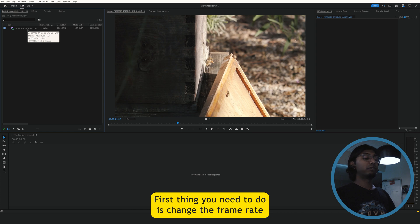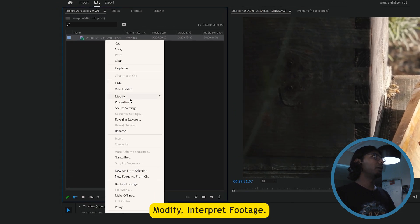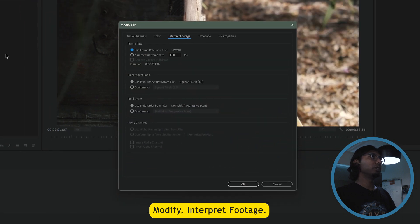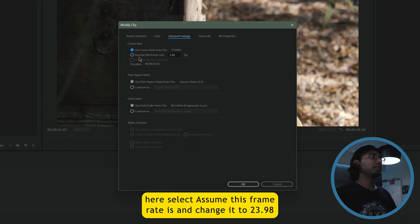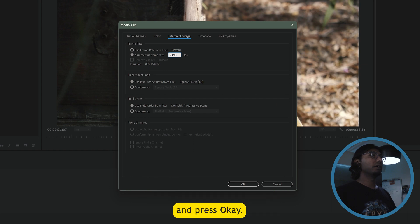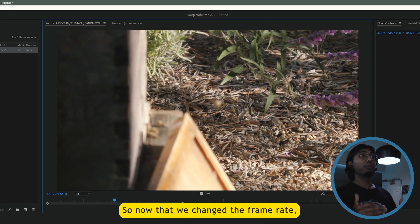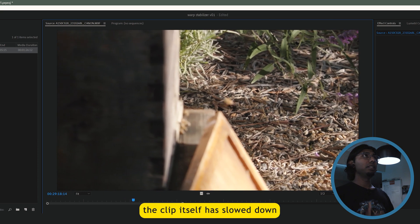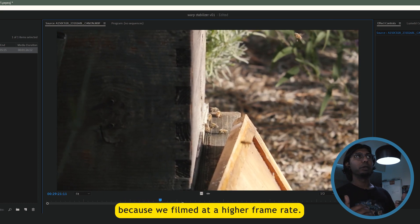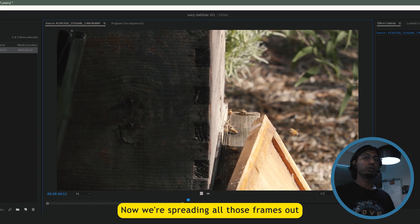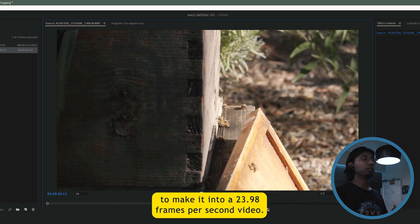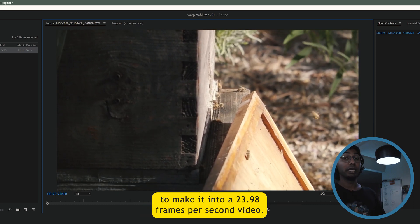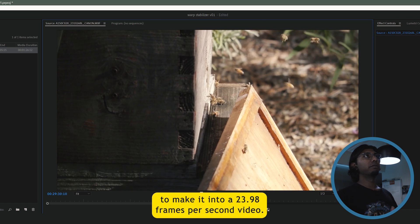First thing you need to do is change the frame rate of the footage. So select the footage, right click, modify, interpret footage. Now the modify clip window opens. Here select assume this frame rate is and change it to 23.98 and press ok. So now that we changed the frame rate, the clip itself is slowed down because we filmed at a higher frame rate. Now we're spreading all those frames out to make it into a 23.98 frames per second video.